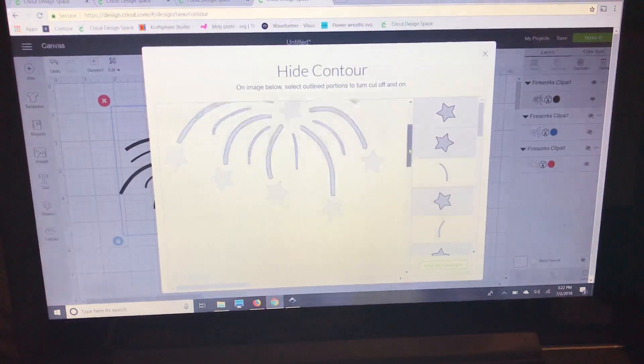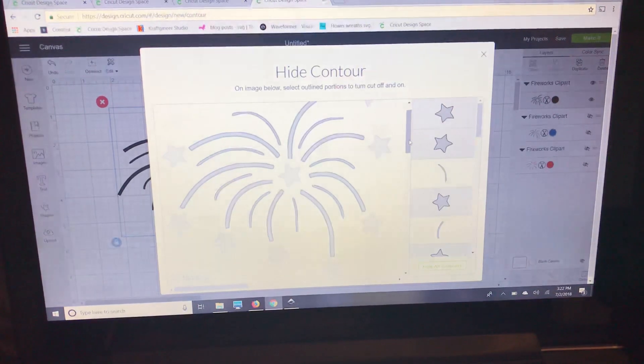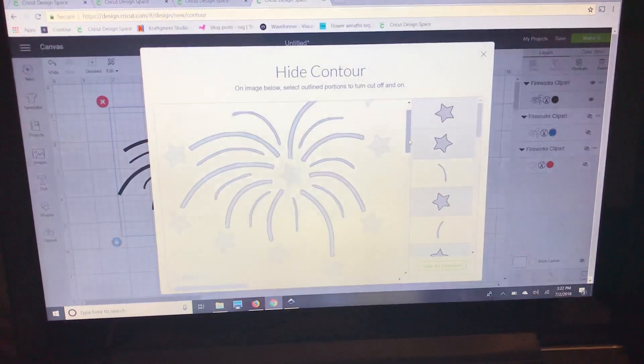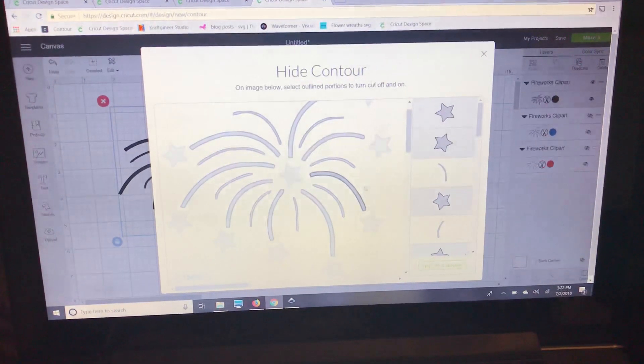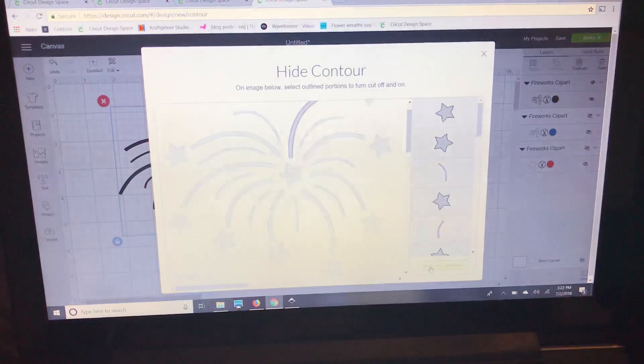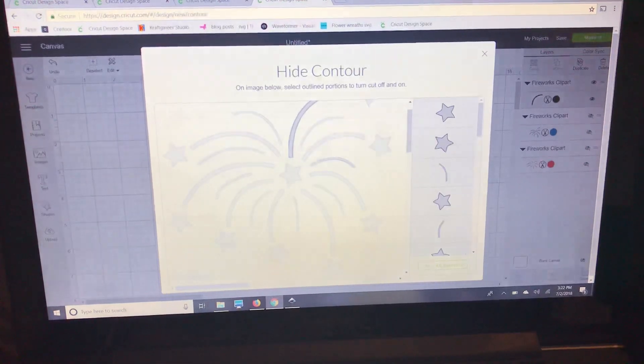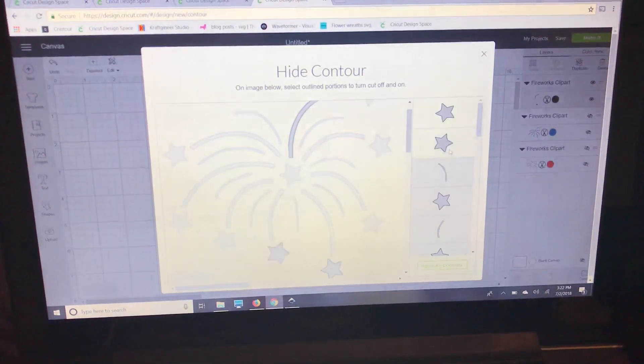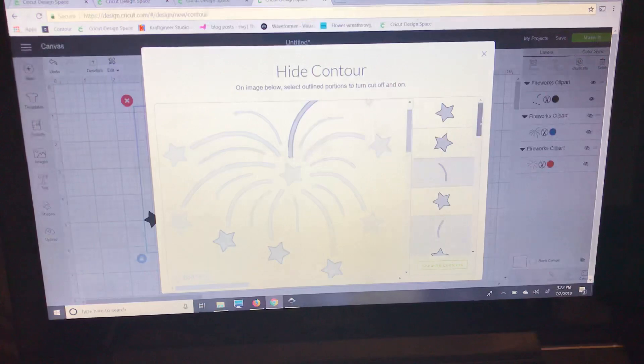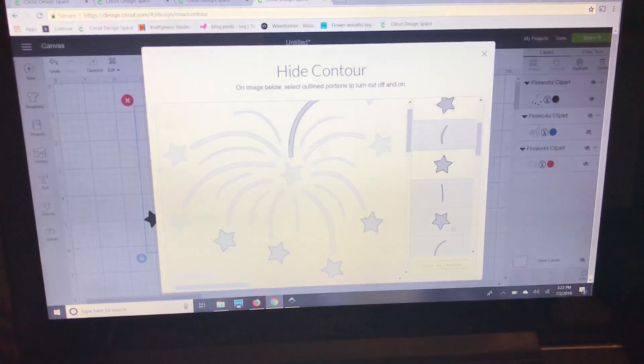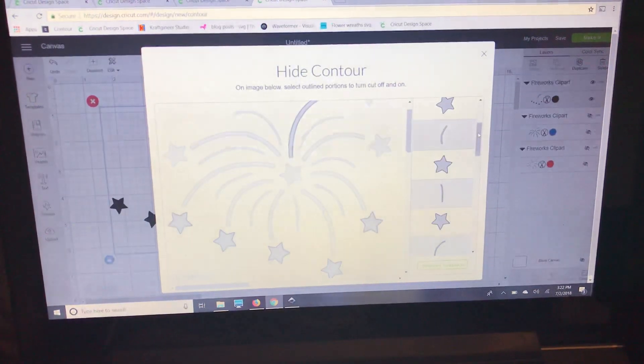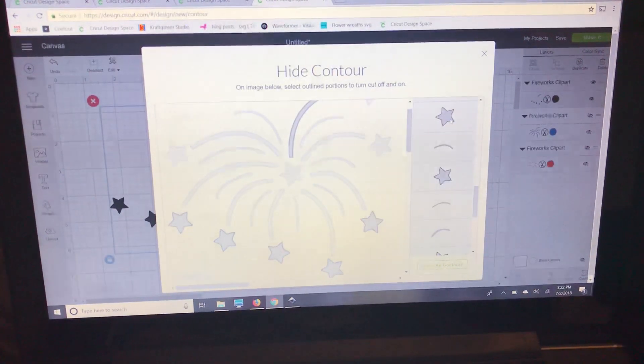If you pull the same image up I'll show you in a moment, all the lines are still there. So we're going to hide all contours and we're just going to pull the stars back up. So that is our final layer.